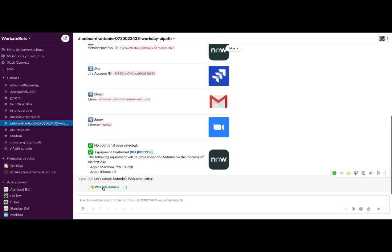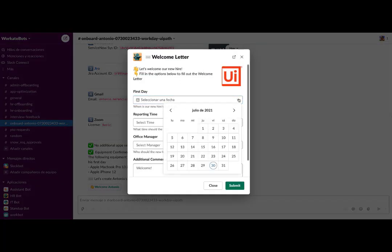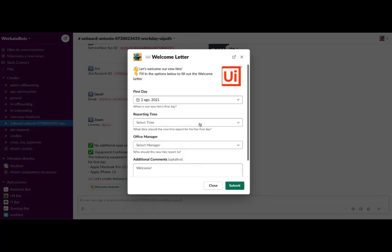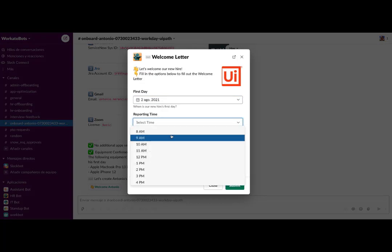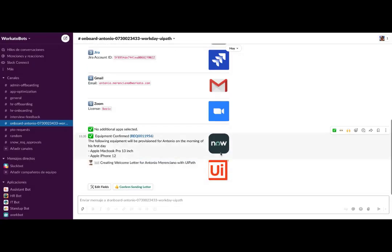Finally, we are going to request from Workato that a welcome letter is generated for the new employee. This letter will be created by UiPath with the parameters we select here, such as start date and time, employee manager, etc.